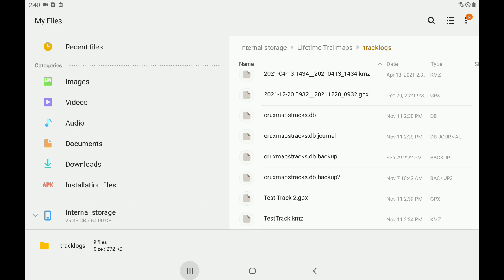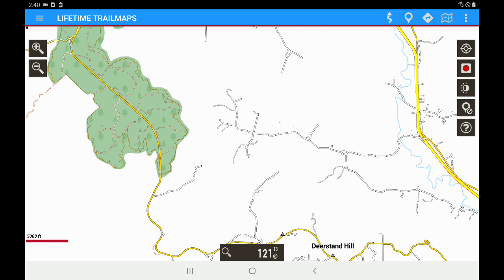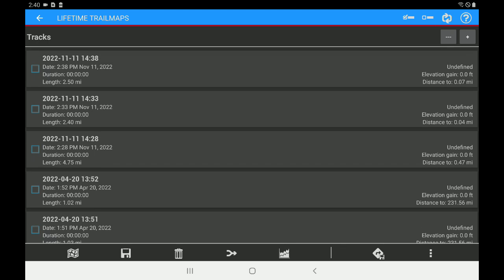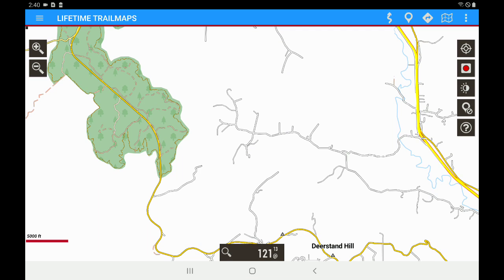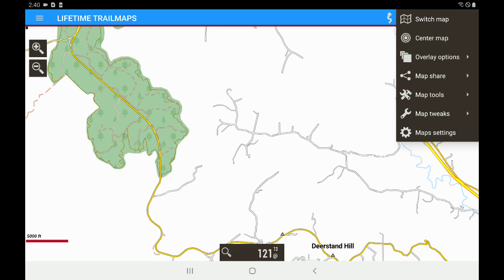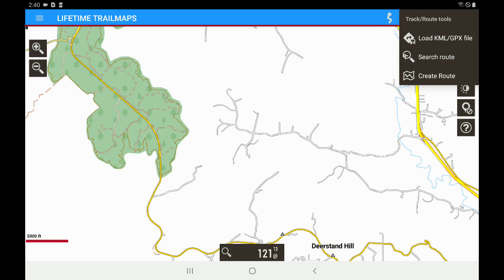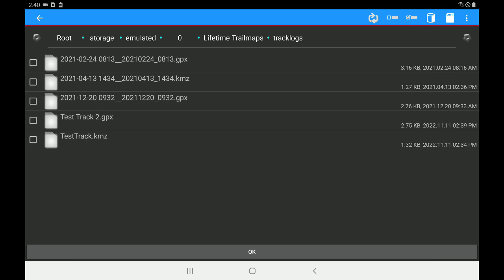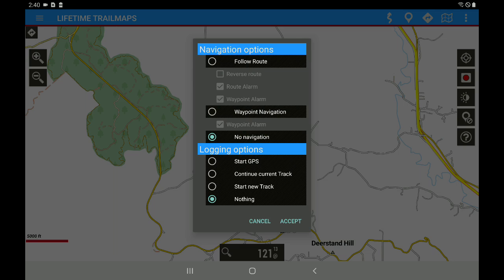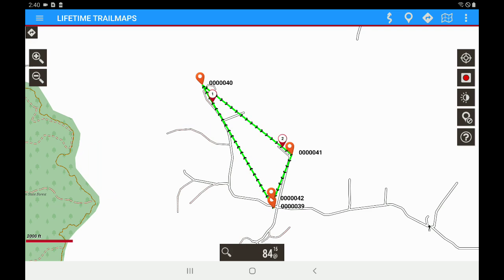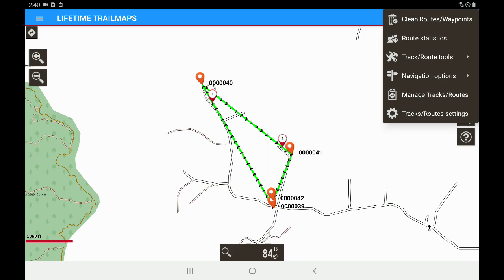Let me show you what happens when you load a GPX file back onto the screen. We're going to go to the Tracks and Routes menu, go to Tracks and Route Tools, and load KML/GPX. Now you can see test track 2 — check that, hit OK, click Accept, No Navigation. And there you can see it pulls it back onto the screen with the waypoints we created as our intersections. To remove that, just go back to your tracks and route settings and hit Clean Routes and Waypoints.